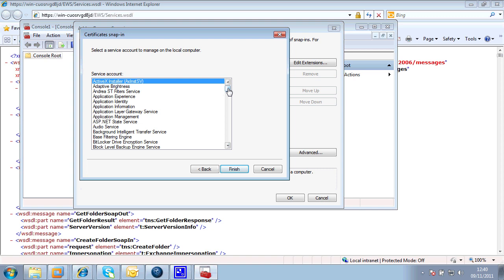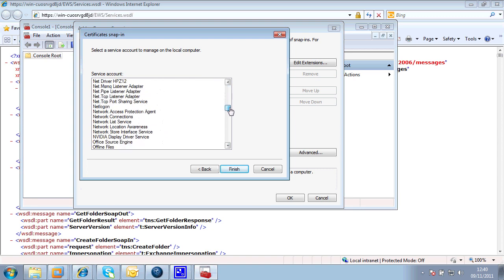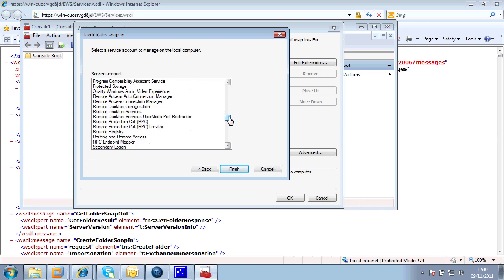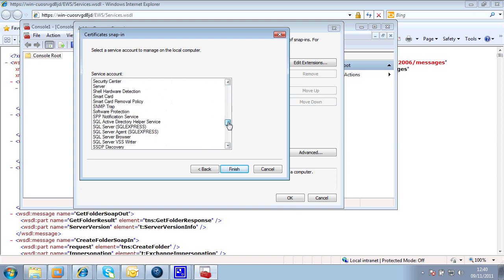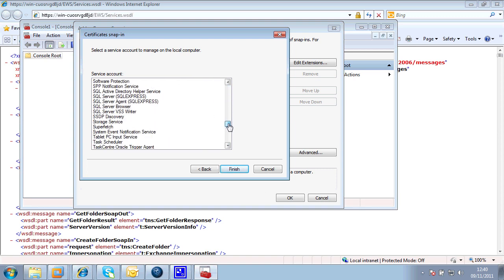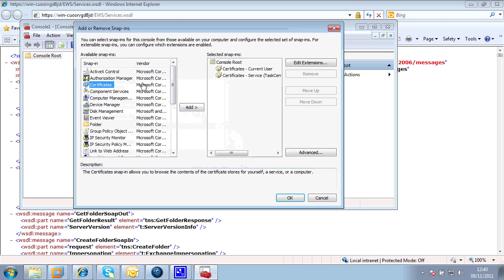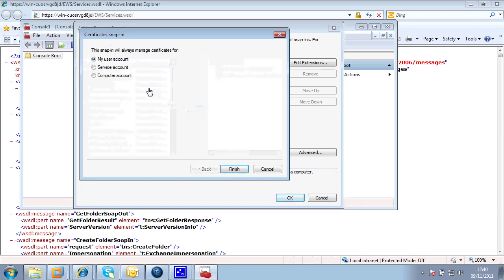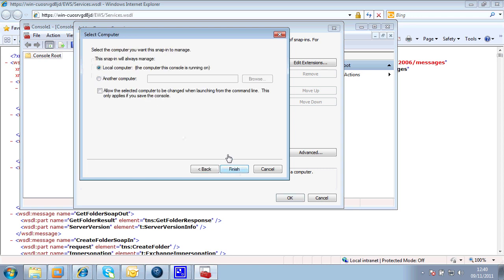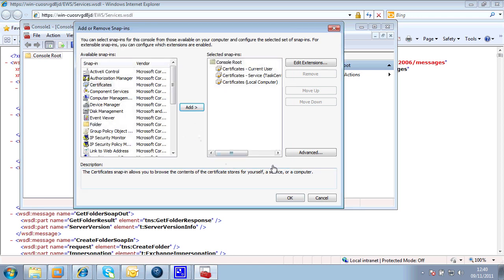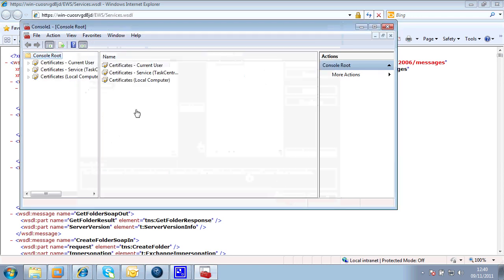Okay, so here I'm going to pick off the Task Center Server service. There we go. And finally, I'm going to add a certificate for the computer account. I need all three of those.